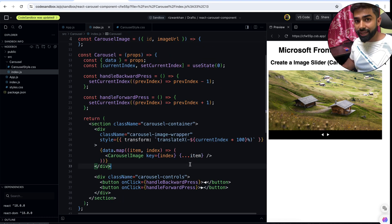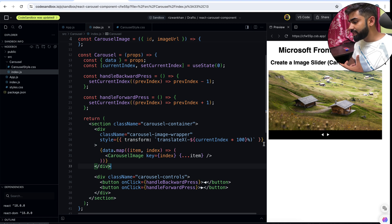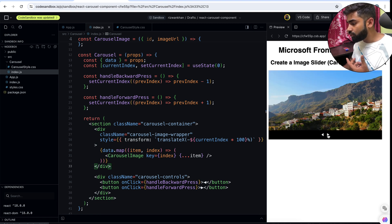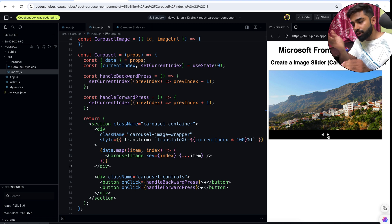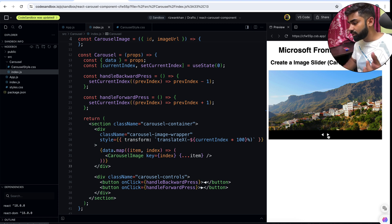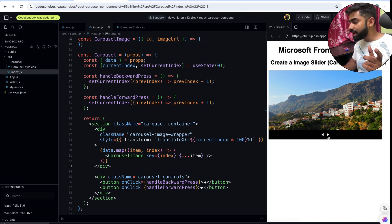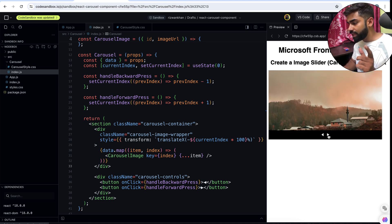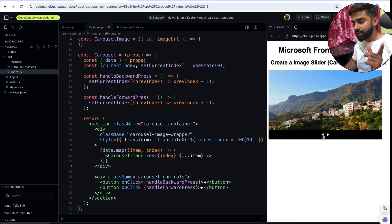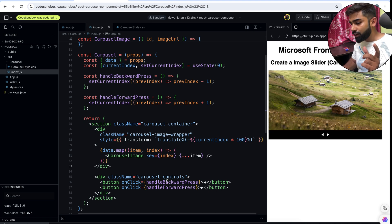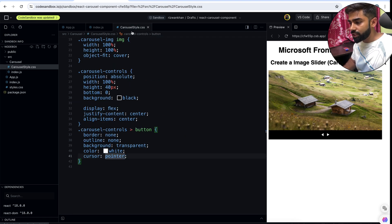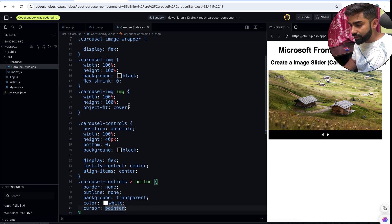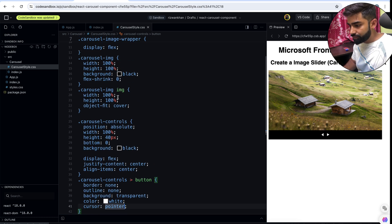Here we are done with the basic functionality of the carousel. On press of forward button images are changing but it's not the way we want - images are not sliding, it's because CSS is missing. But the basic functionality is done, on press of forward images are changing, on press of backward images are changing, but we need to handle edge cases and we need to apply the animation.